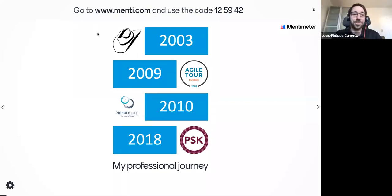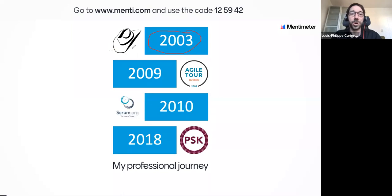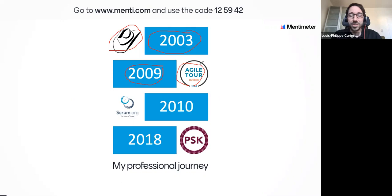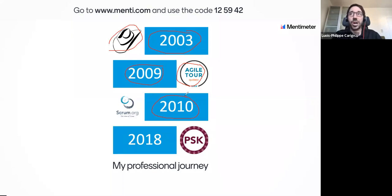A little bit about me. I started working with Agile in 2003 in Western Canada in a place called Calgary, Alberta, where wearing cowboy hats is quite normal on the street. Then I came back to Quebec City in 2009 where there wasn't a lot of Agile going on, so I started something called Agile Tour — the Quebec City version.